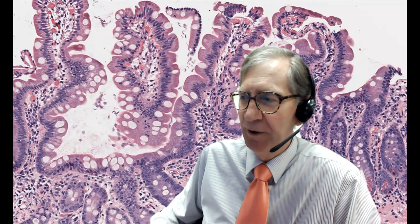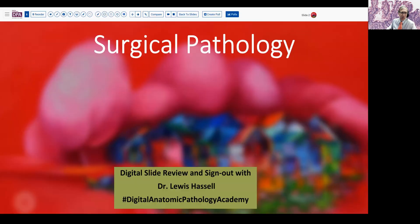Hello there. Welcome to another of our sessions of digital slide review and sign out. I'm Dr. Louis Hassel, Professor of Pathology at the University of Oklahoma Health Sciences Center and host of this program, which is part of the Digital Anatomic Pathology Academy — a joint venture with Path Presenter, which provides the software, and the Digital Pathology Association, which helps provide the slides and some of the other support.